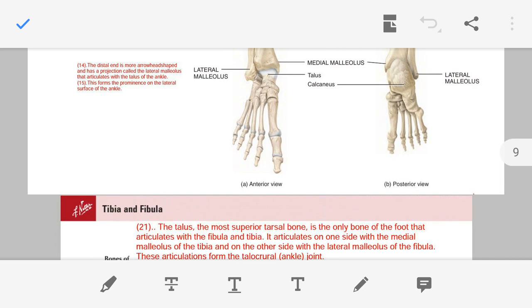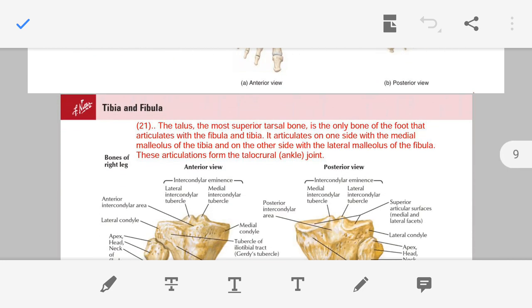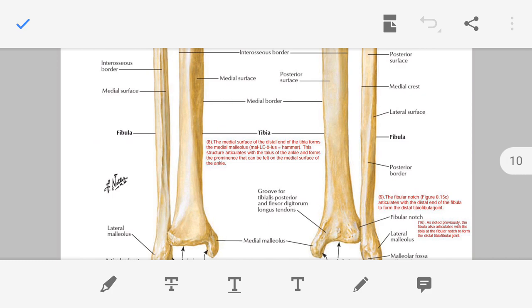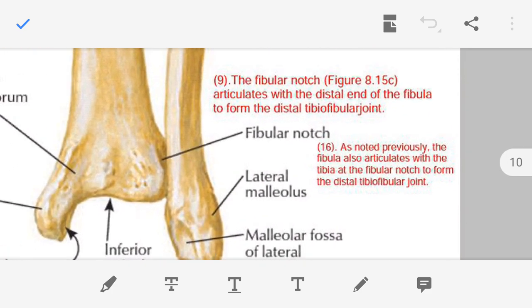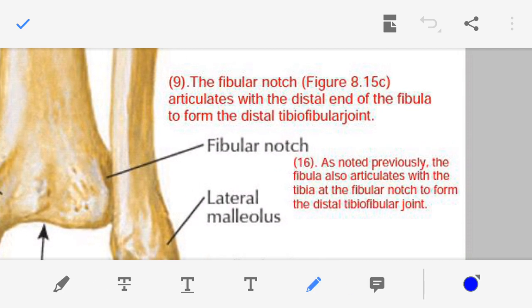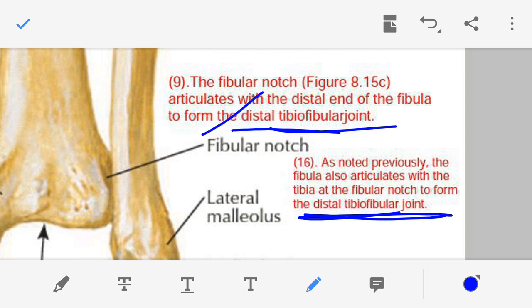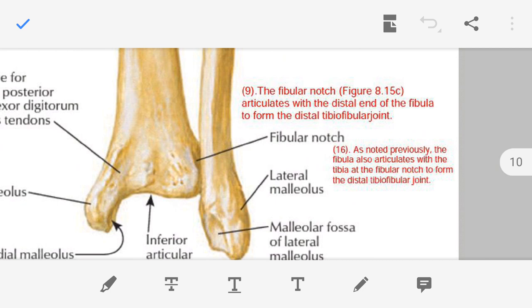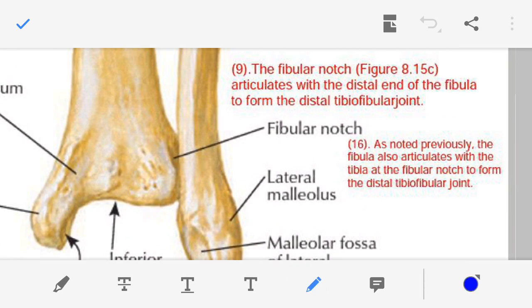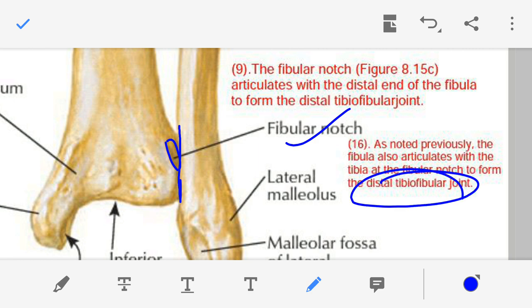Point number sixteen — the distal tibiofibular joint. This is the same joint — the fibular notch and the distal end of the fibula articulate, and this articulation is known as the tibiofibular joint.